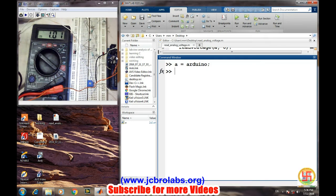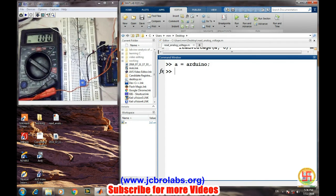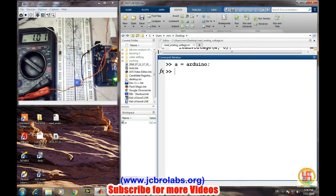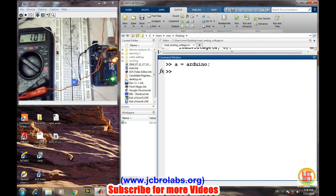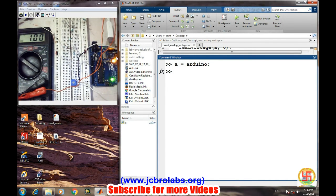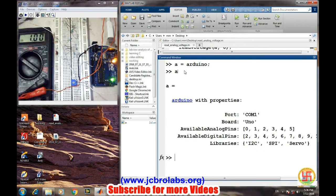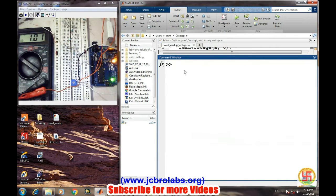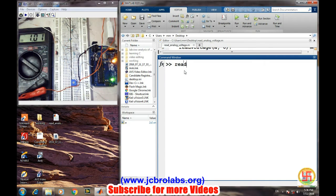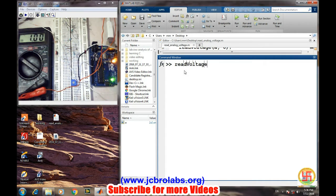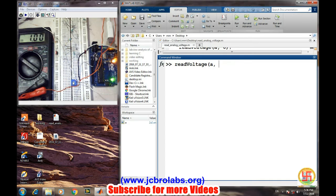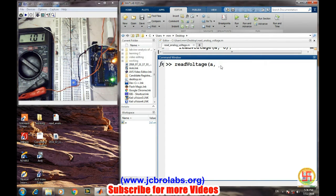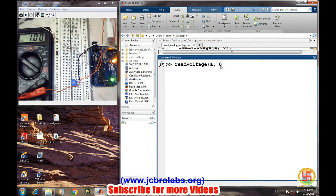Now for reading the voltage from the Arduino is very simple. There is a command readVoltage, bracket, object and the pin number. So this second pin of this potentiometer to which we are varying the voltage is connected to the A0 pin of the Arduino. A0 means analog zero. So comma 0, and it will give you the output.